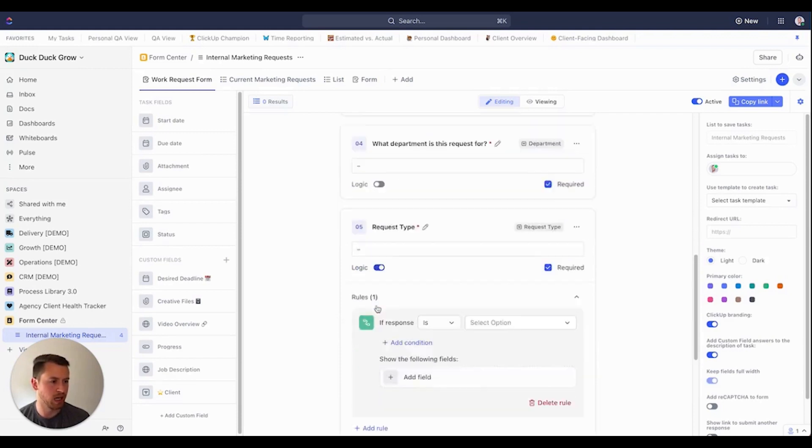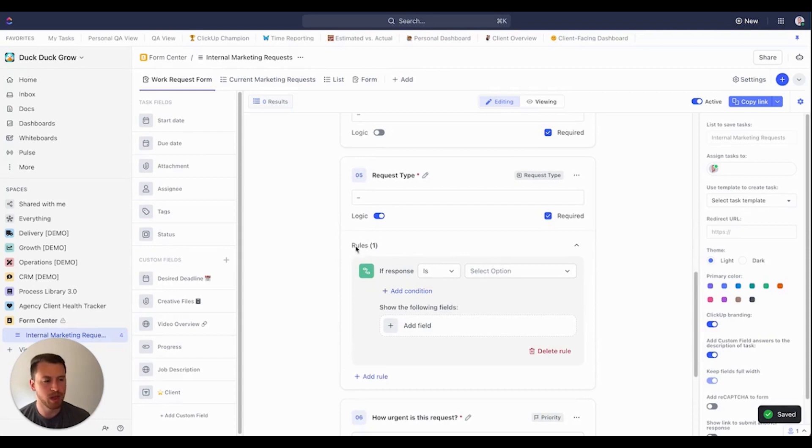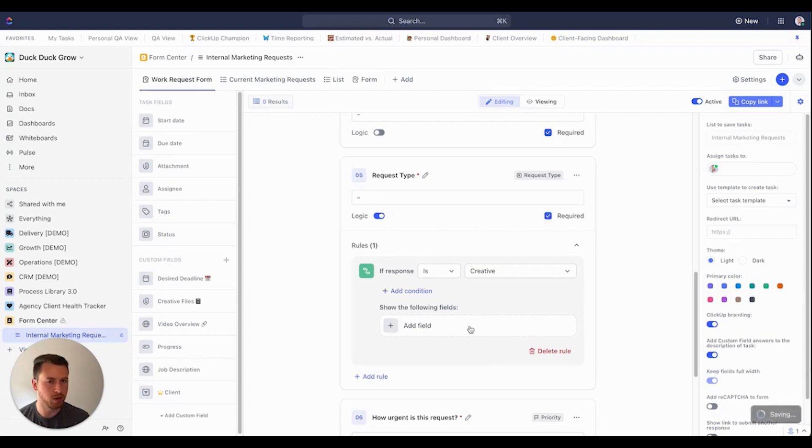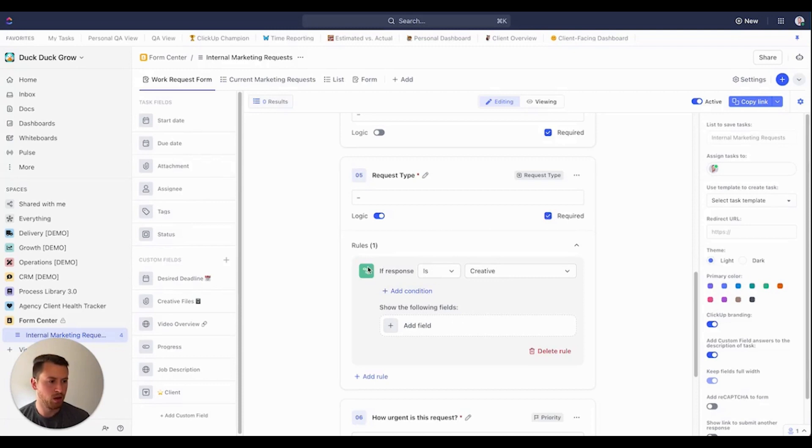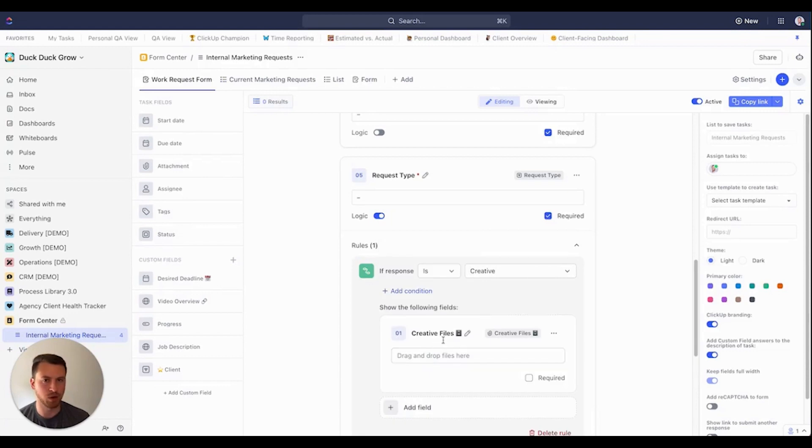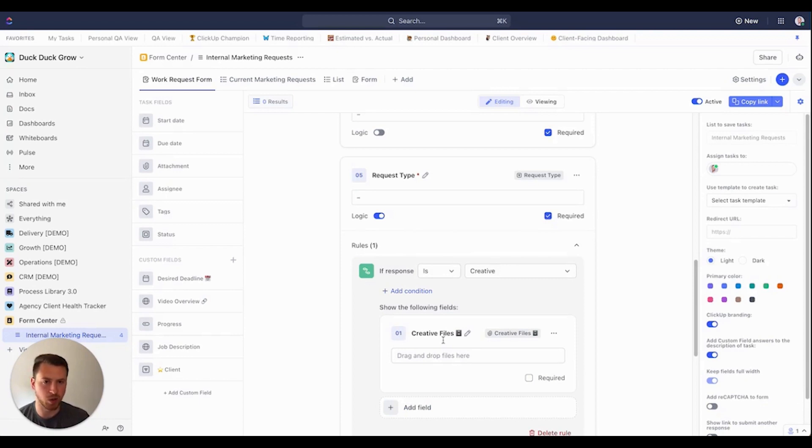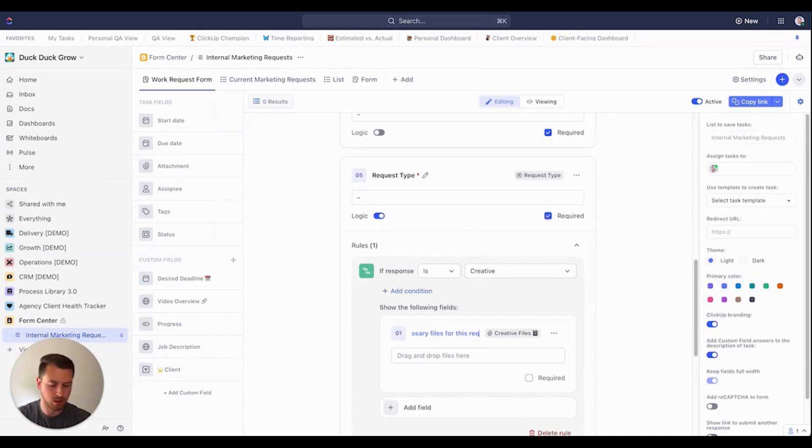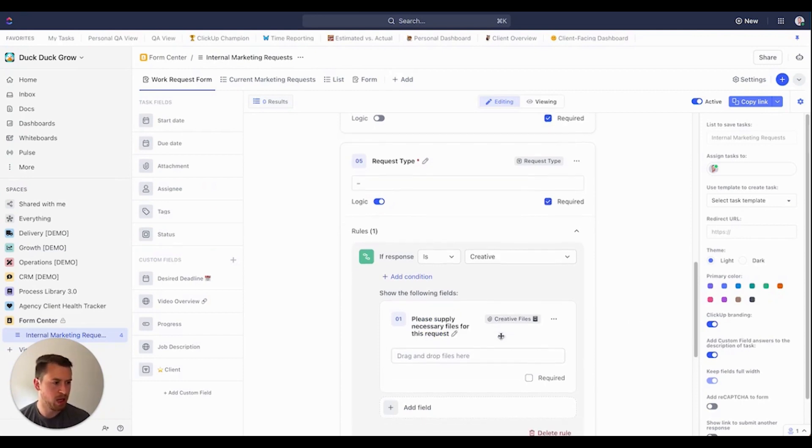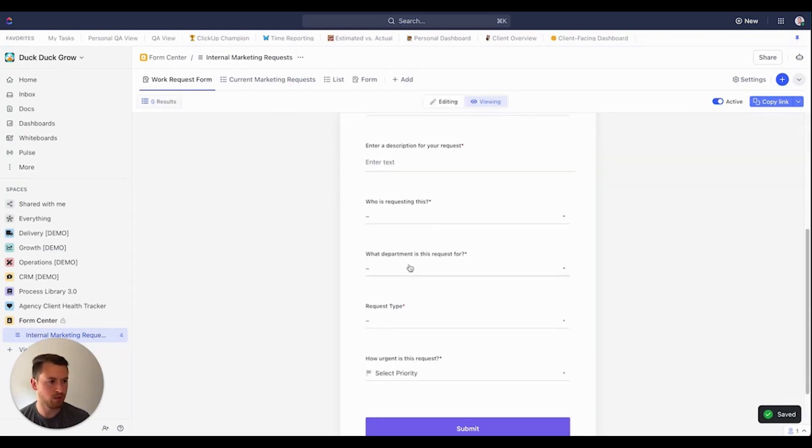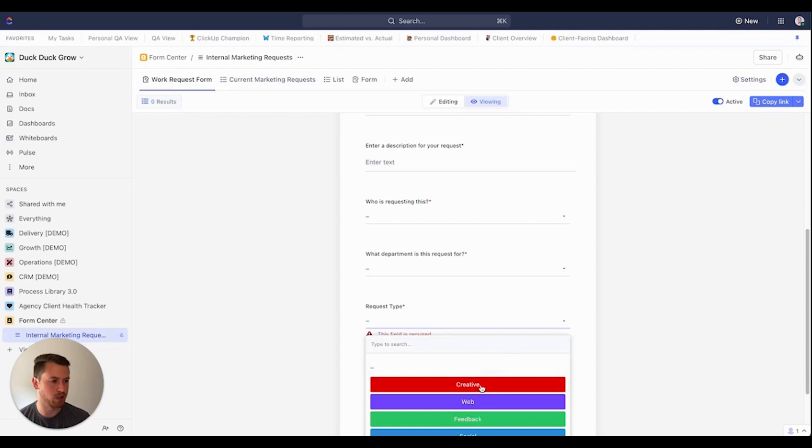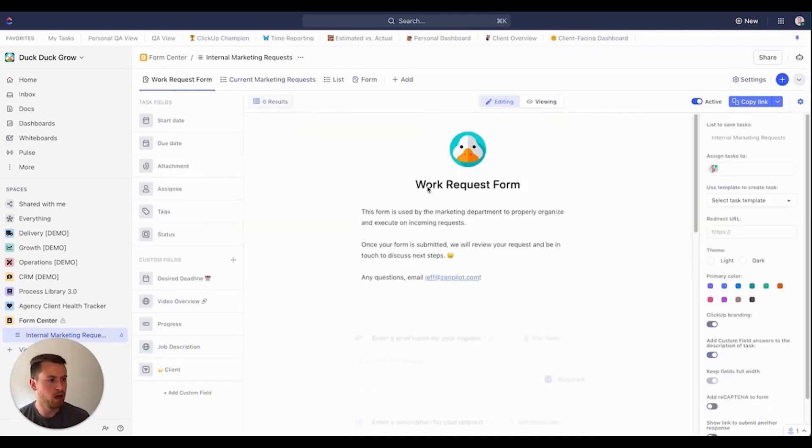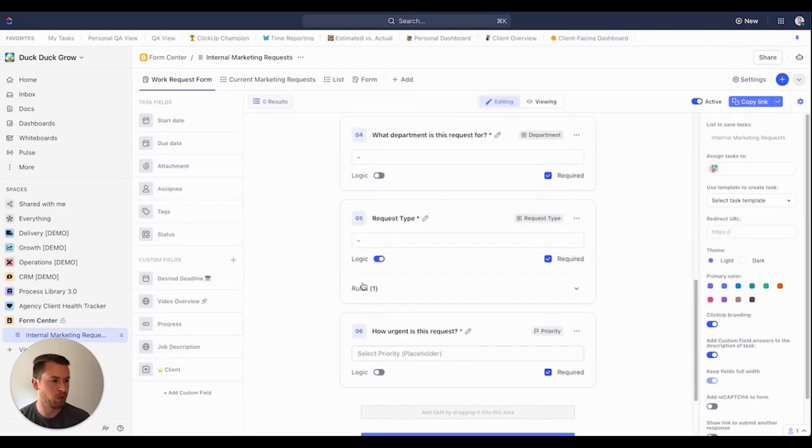So I can click here and now you'll see my rules start to pop up. And now I'm able to create these if then statements. So if the response is, is not, is set, is not set, I want to choose is creative, then do this. I also have the option to add different conditions. I'll go over that in a second. Right now what I want to do is if the response is creative, I want to add a field to say please supply some creative files. Maybe this is photography, whatever it may be. This is something that I need to actually do this. I don't want to chase you down via email. So just give it to me right off the bat. So I can come here, click the pencil, instead of it just saying creative files, I say please supply necessary files for this request. Just like that. And I can either make this required or not required. I'm going to make this required. Now, once I've created that, you'll see if I come back here, request type is creative. That's going to drop that down here. So now I have more fields that they need to fill out based off of them selecting creative.